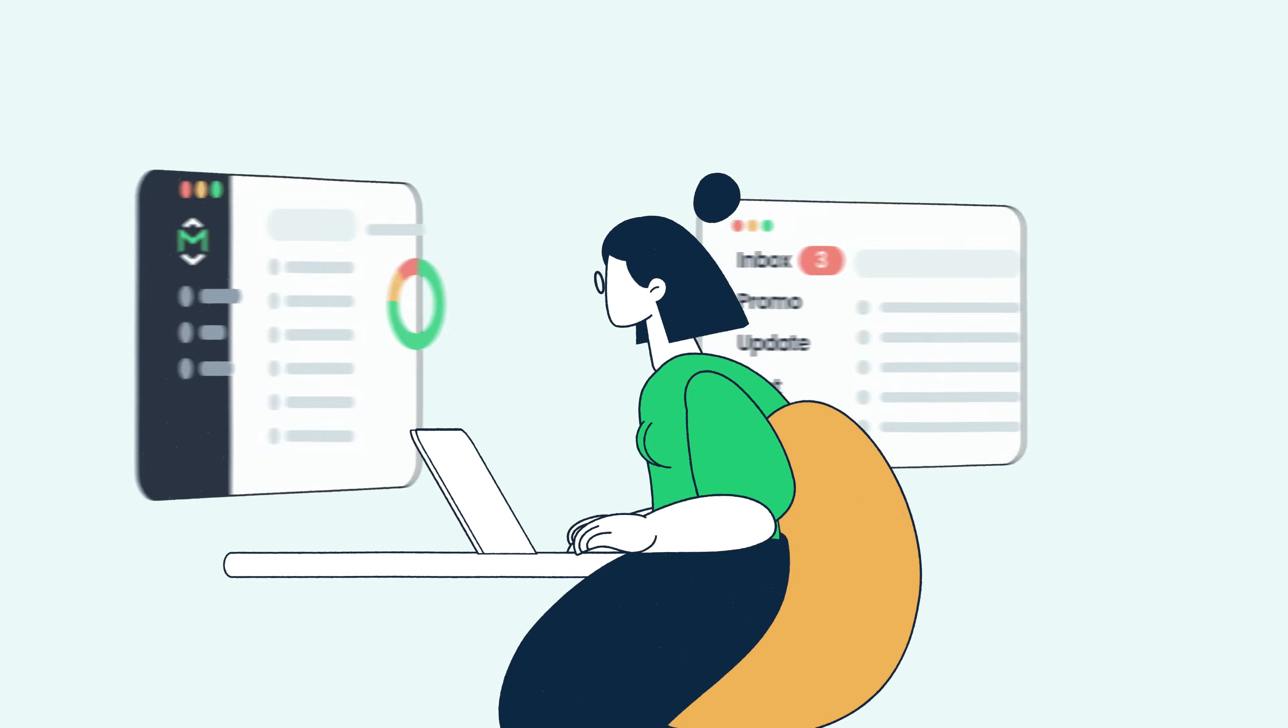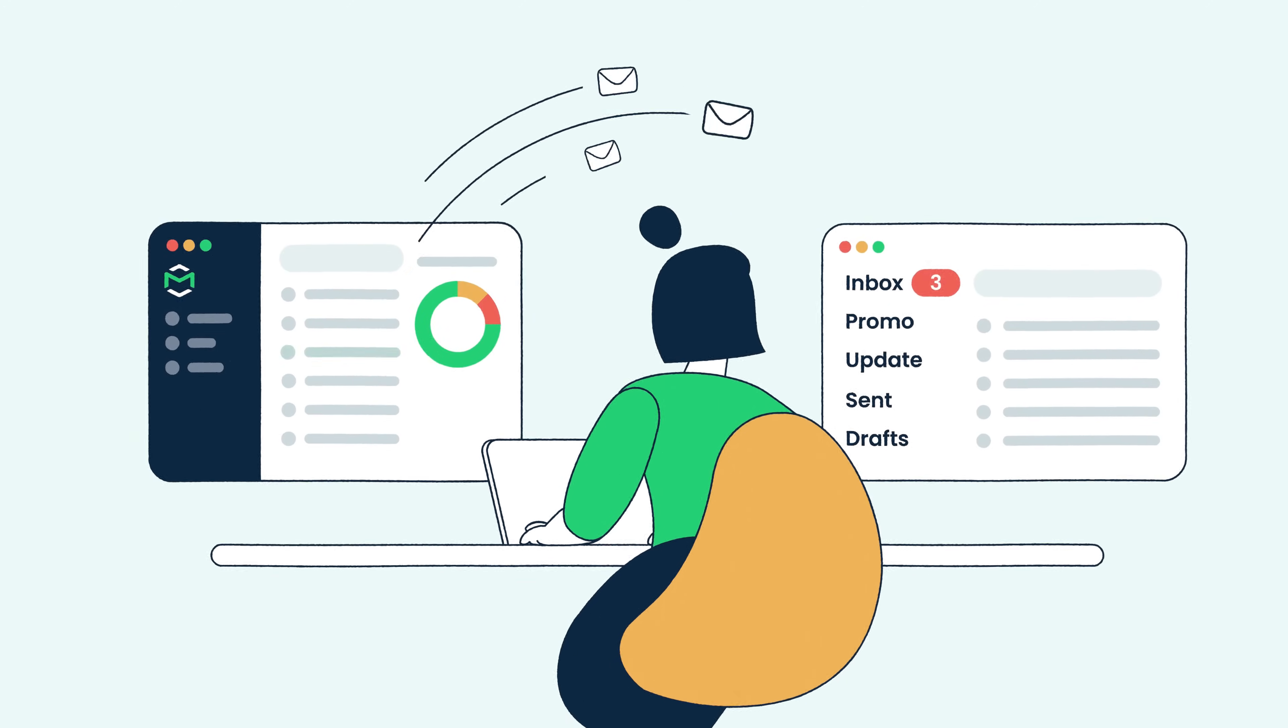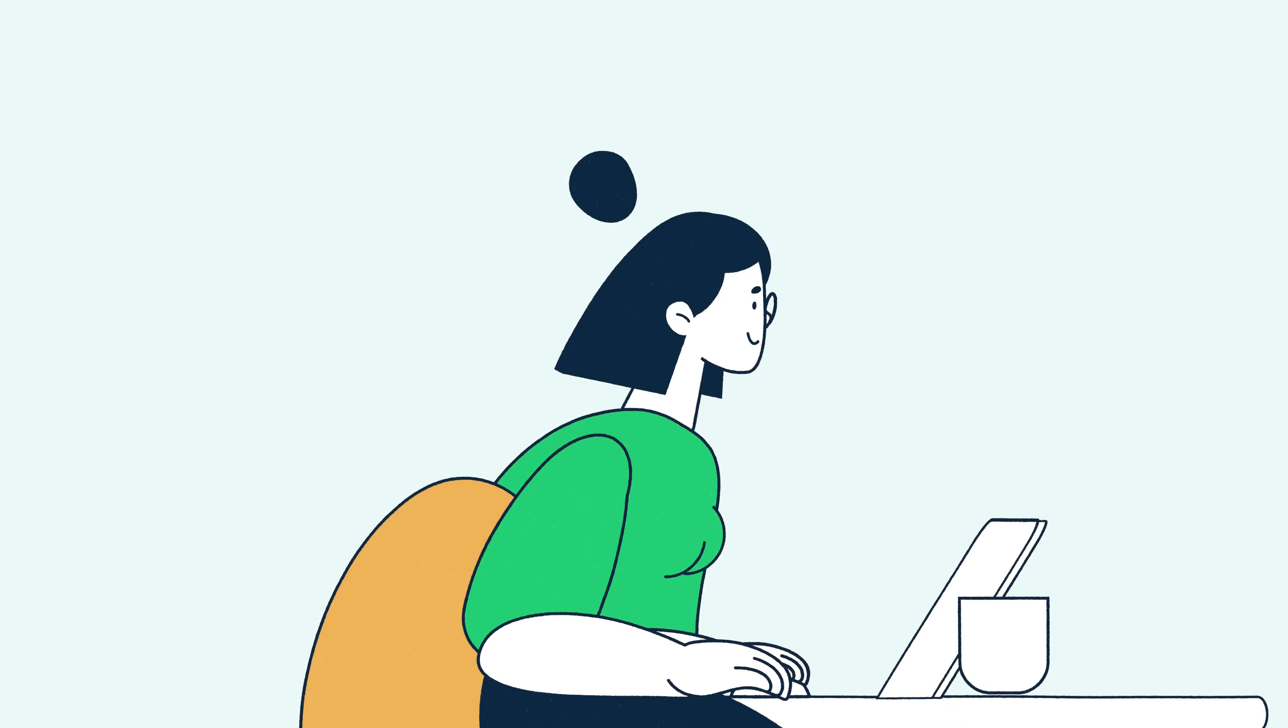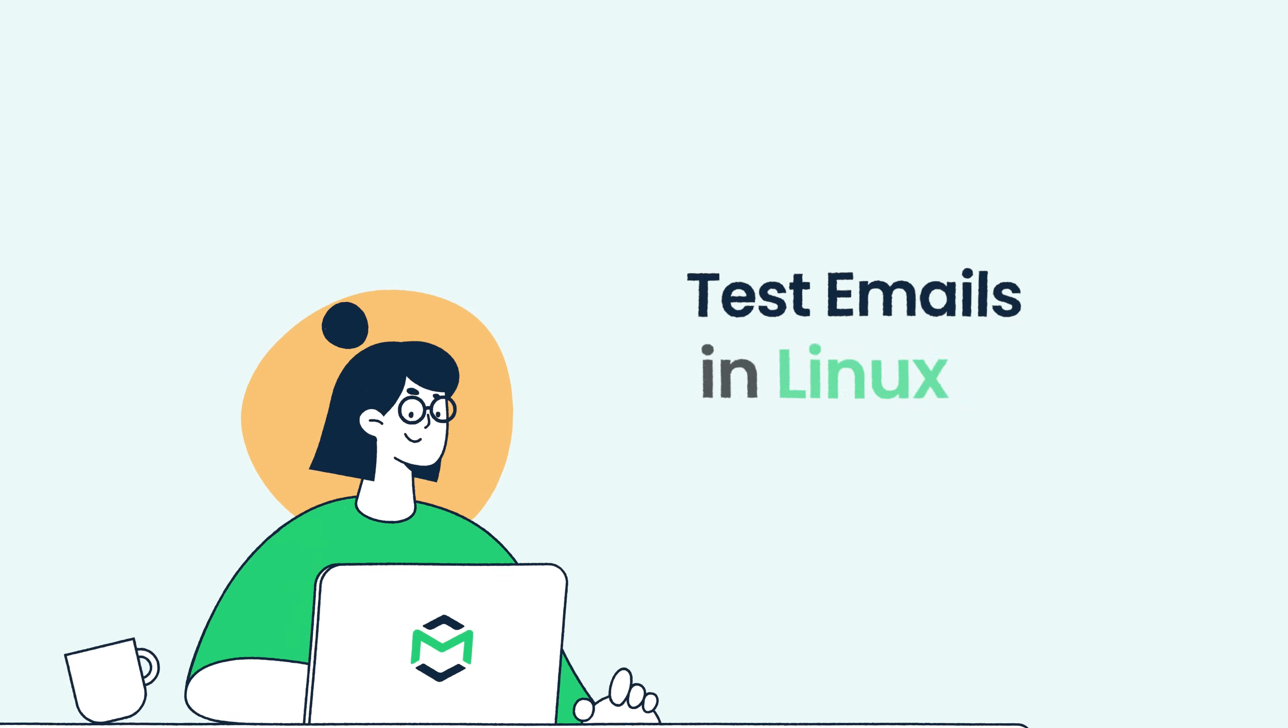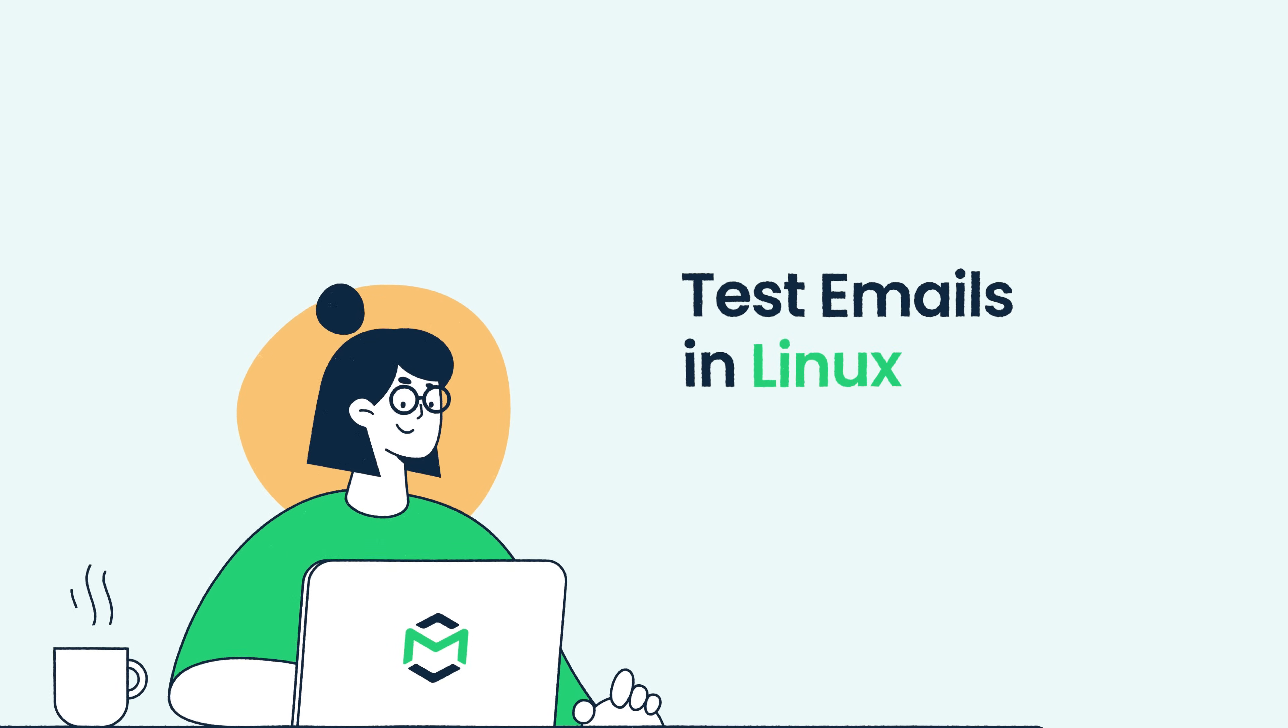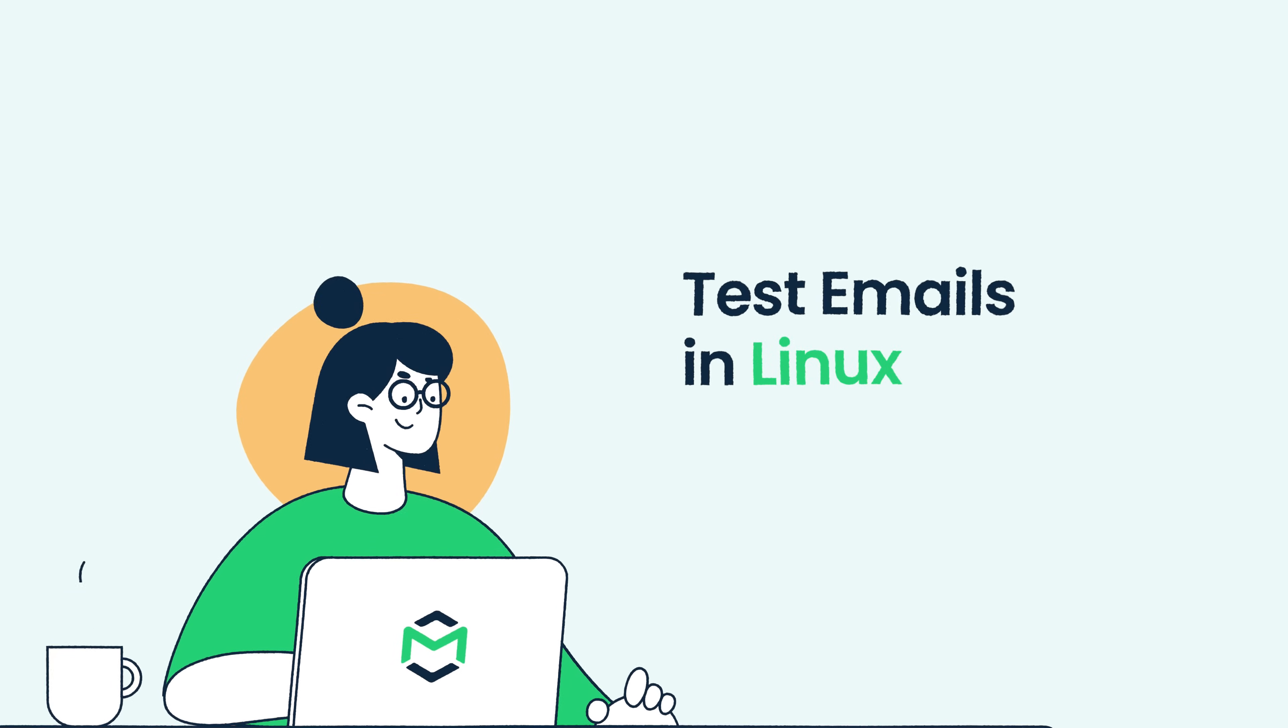Hello and welcome to MailTrap videos, where we explore the world of emails. In this quick tutorial, we'll show you how to test emails in Linux using the curl command.